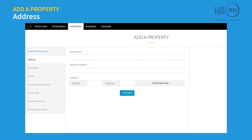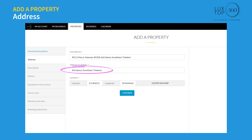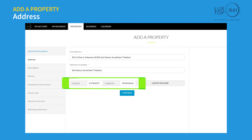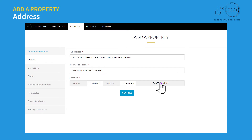Address: enter the full address of your property location — this address must match your exact mailing address. The address to display will be shown on the public page of your accommodation details. Latitude and longitude are used to position your accommodation on a map and are automatically generated by default. Click 'Locate on a map' to modify the location, then click continue.